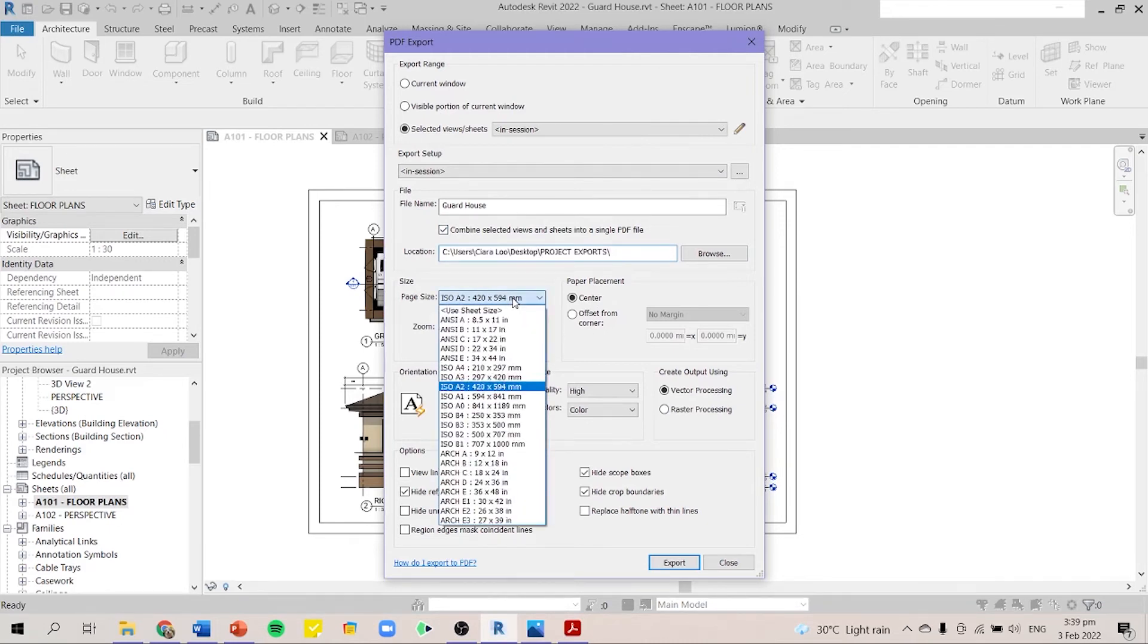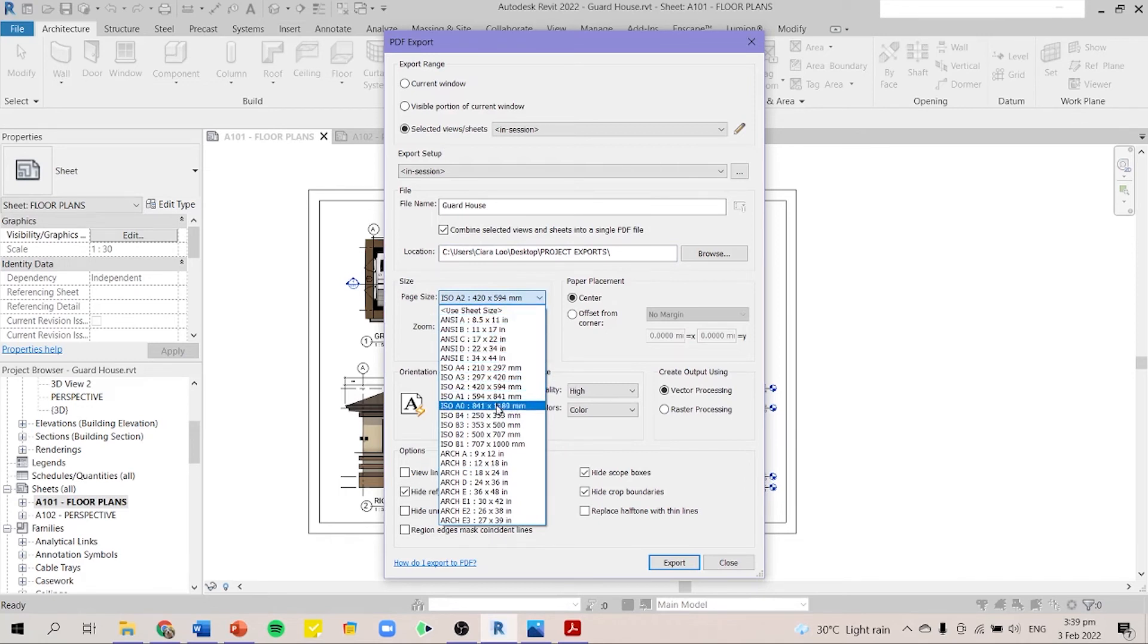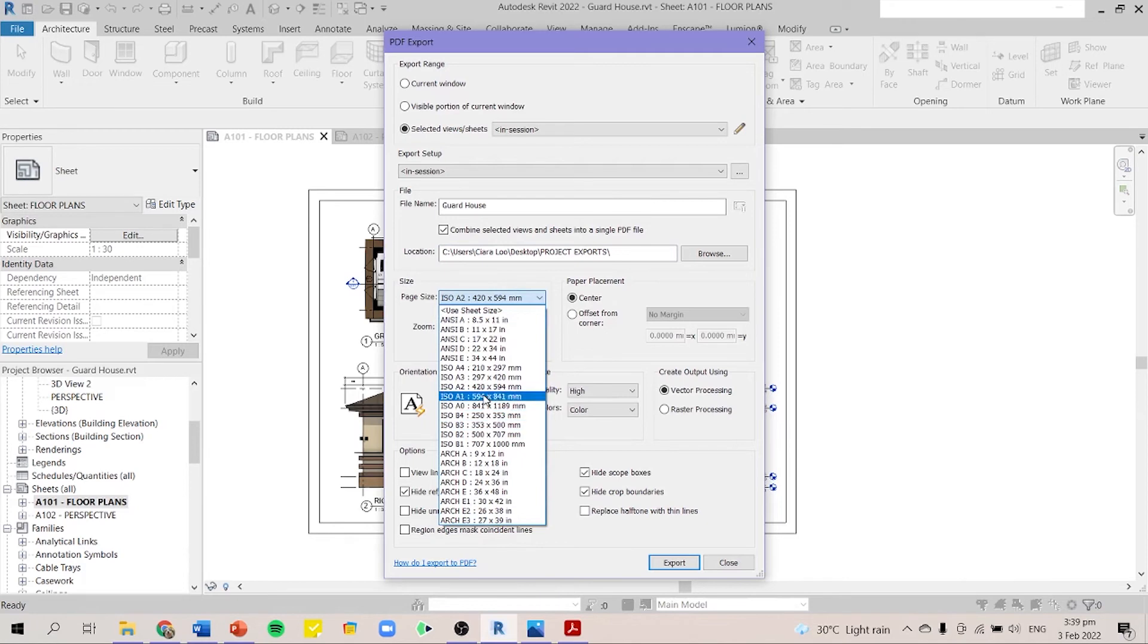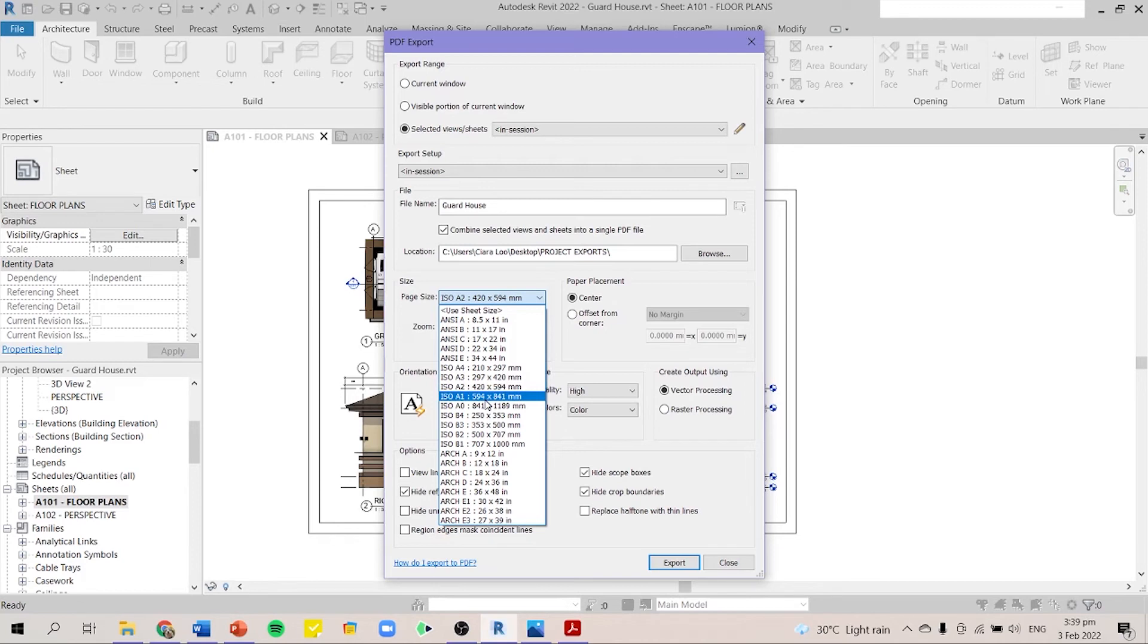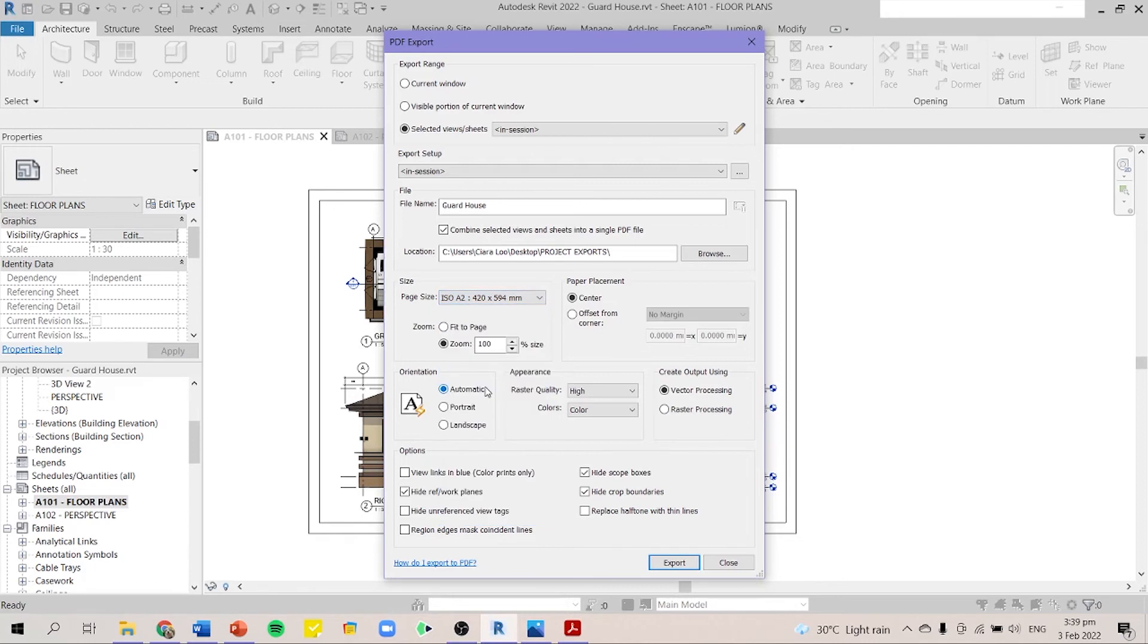Next for the page size, this is what I like about the PDF export. It's because it has all the sizes that you need. It has A4, A3, A2, and A1, unlike the other print feature that it only has limited sizes. So for this one, I choose A2. Make sure that you zoom in to 100%.